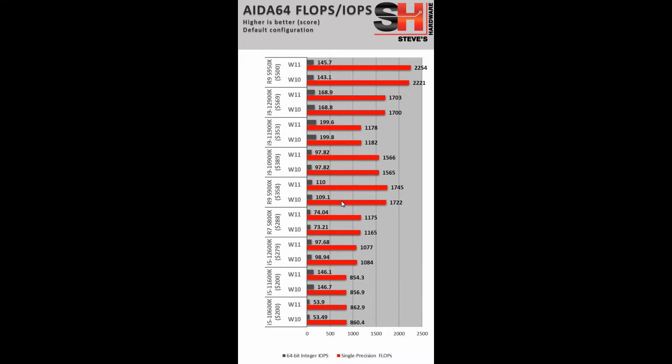Here we have the 5950X. And this is a straight up floating point and integer operation comparisons. AMD has always excelled at the single precision floating points. And the integers pretty much always gone to Intel, since we've been using this program on the new Ryzen and Intel core processors. So not much difference here.